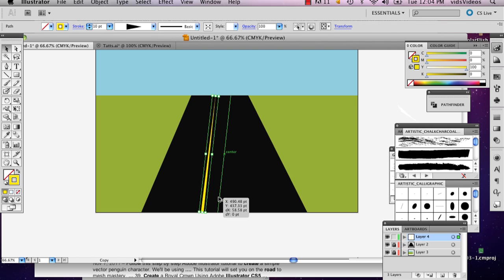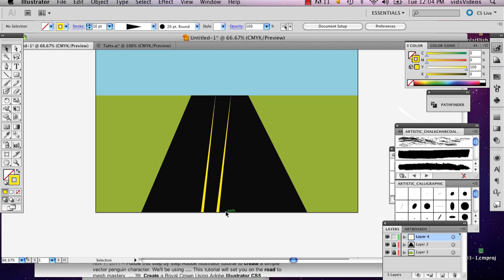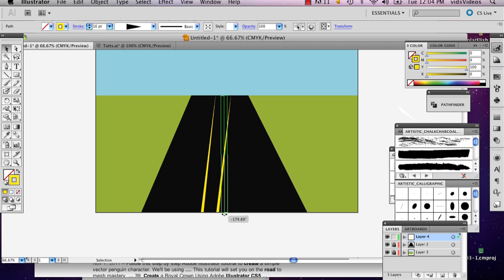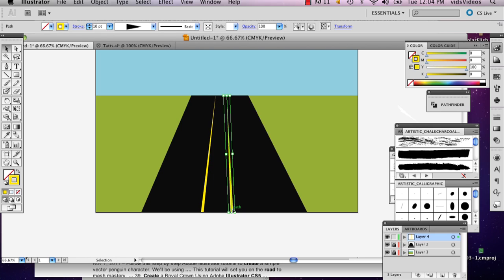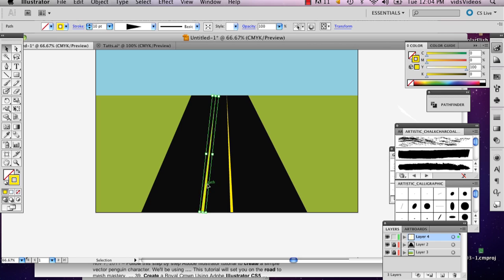And then I'm going to hold down option and select it and drag it, so that makes a copy. And then I'm going to just tilt it a little bit this way. And I'm going to do the same thing, and I'm going to put these a little closer together.